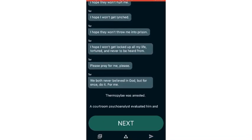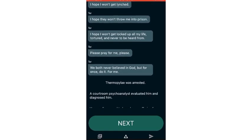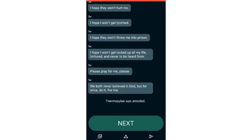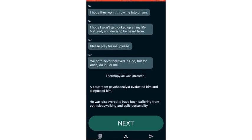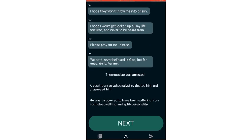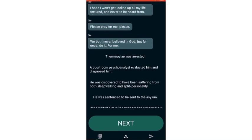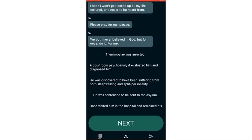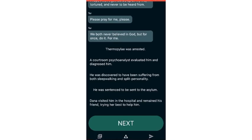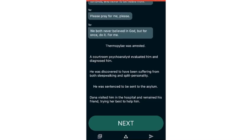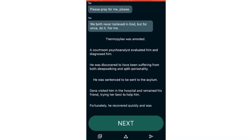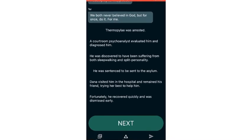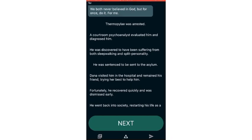I don't know what they'll do to me. I hope they won't hurt me. I hope I won't get lunched. I hope they won't throw me into prison. I hope I won't get locked up all my life, tortured, and never be heard from. Please pray for me, please. We both never believed in God, but for once, do it for me.